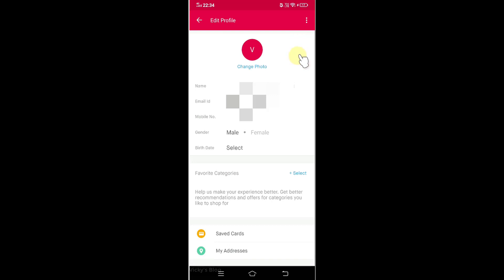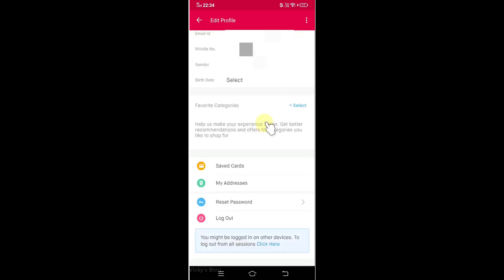Once you click on edit, just scroll down and you can see this saved card here. So just tap on this.